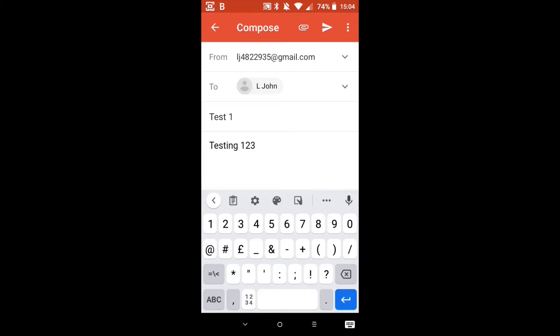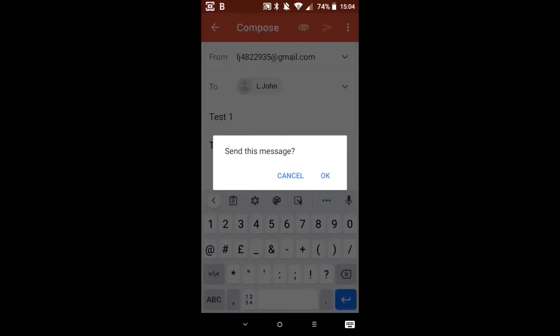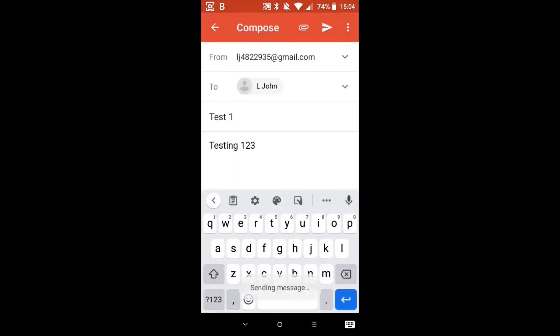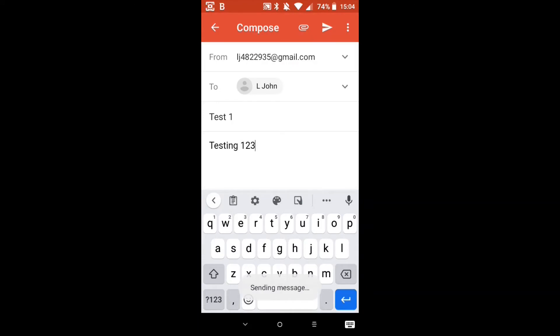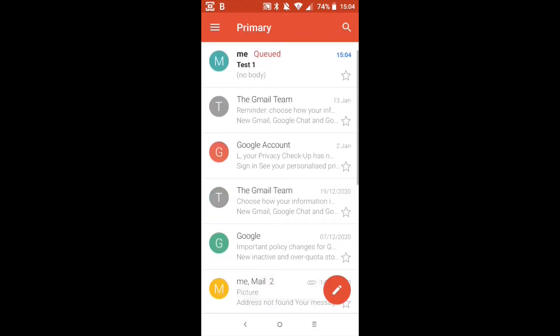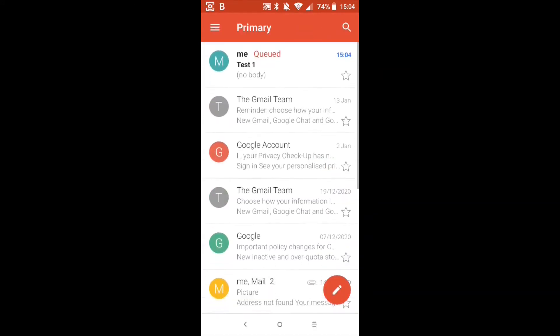Now at the top there we're going to go to where the paper airplane is and we're going to press that so we can send the email. Here it says send this email, cancel or okay. So it's asking us if we really want to send it. In this case yes we do. Okay so now that's sent our email for us and you'll see here in the primary it says me test one.